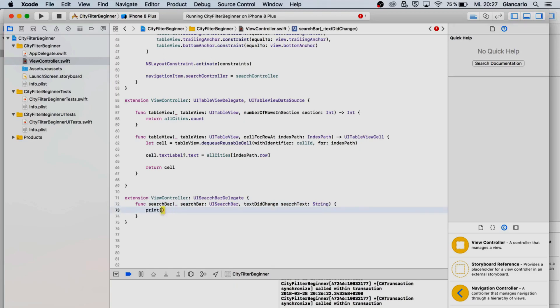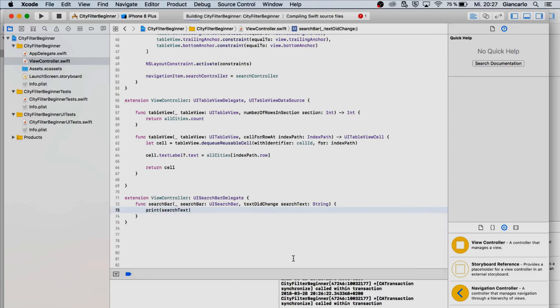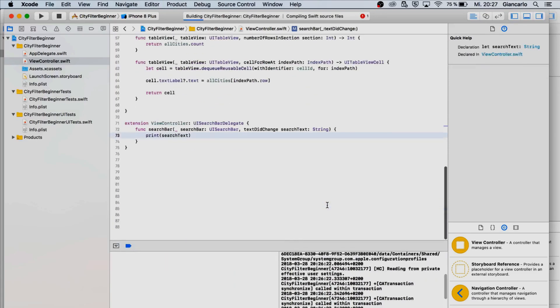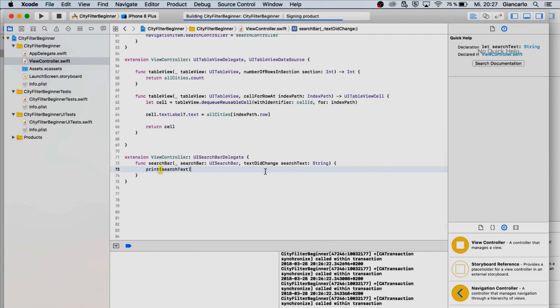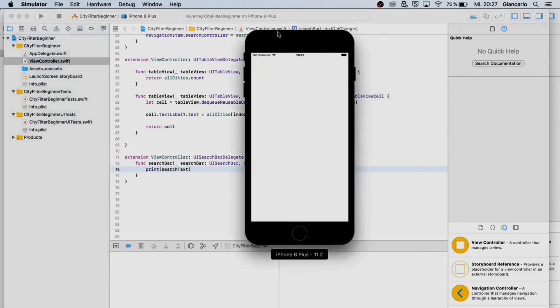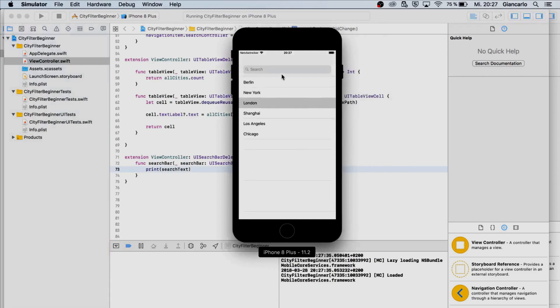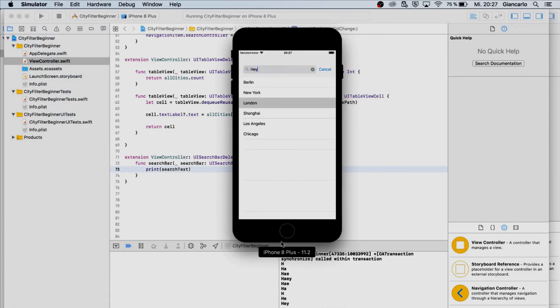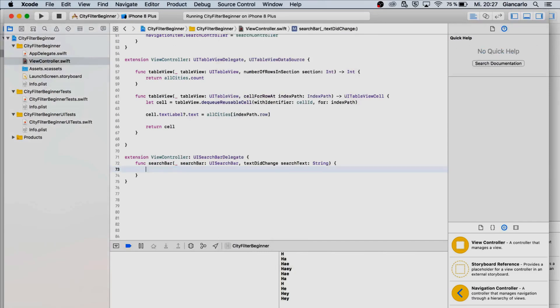There is a function that we need which is called text did change. Let's try printing the search text which is going to be the text that we type in. When we look at the console, it's gonna print out every single text that we type in the search bar and as we can see it is printing out every single character.